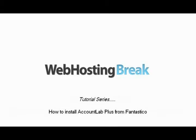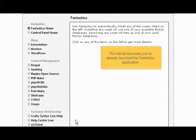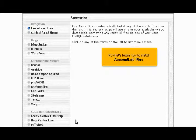How to install Account Lab Plus from Fantastico. This tutorial assumes you've already launched the Fantastico application. Now let's learn how to install Account Lab Plus.